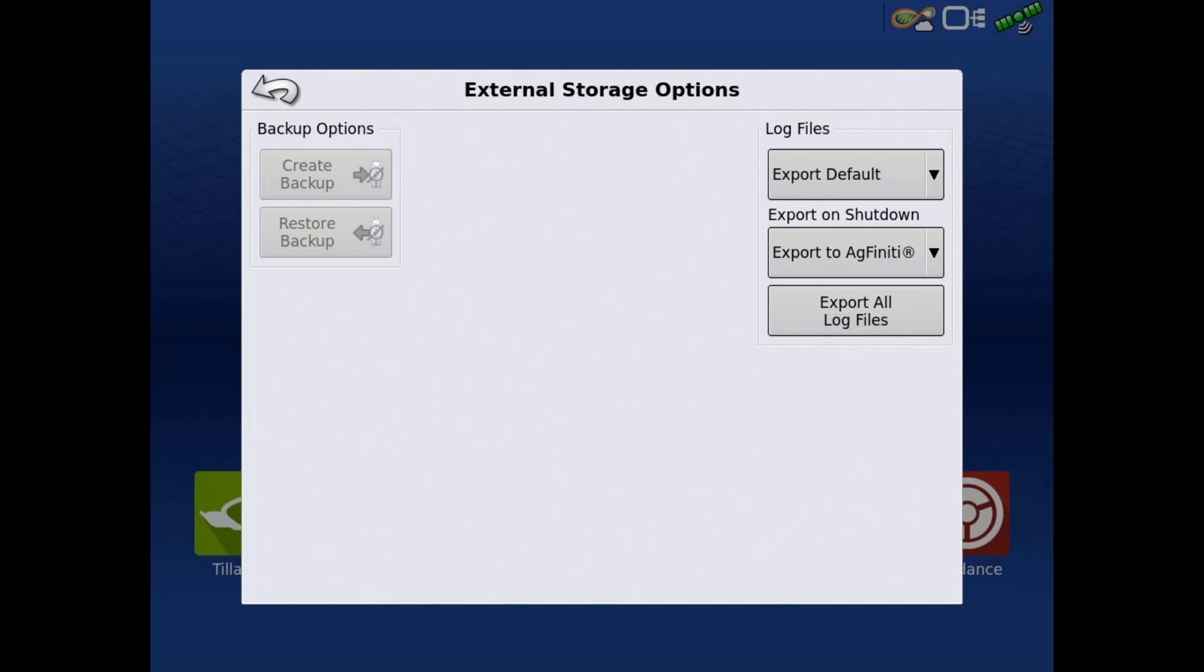Next, you can select if you want the files exported on shutdown to either a USB or your AgFinity account.